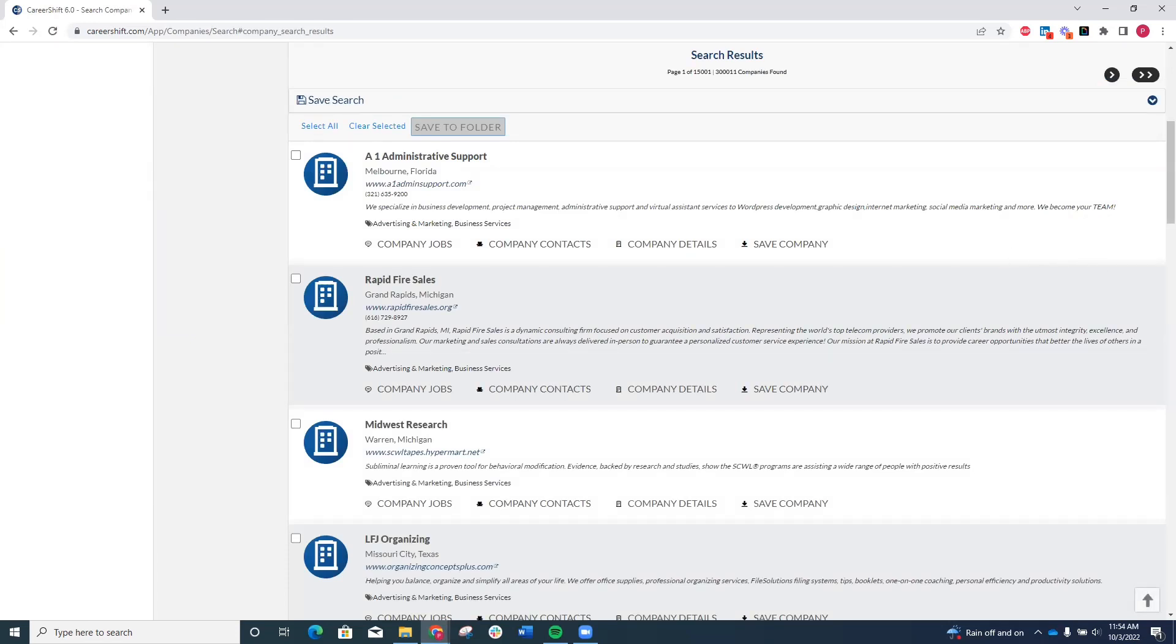From here, you can do further research on these companies, seeing what jobs they have posted, who works there, and other company details. This might help you discover new companies you weren't aware of that just might be offering the kind of job you've been searching for.